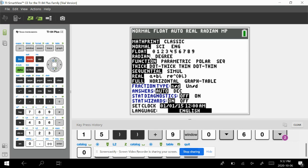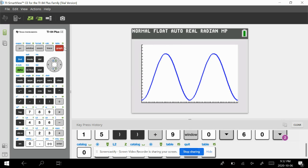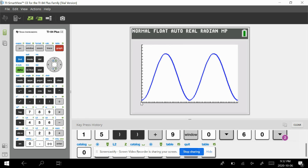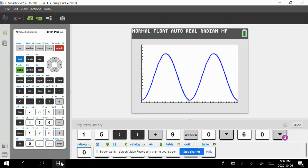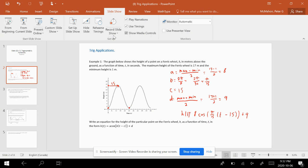So we'll be using radians for all these application questions. The idea behind this topic: given a situation, sketch the graph, figure out whether it's cosine or sine, find your a, b, c, and d values, and then answer questions based on that equation.